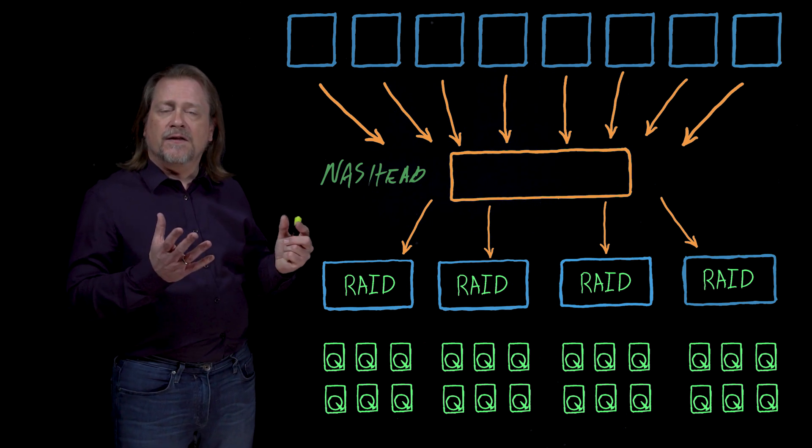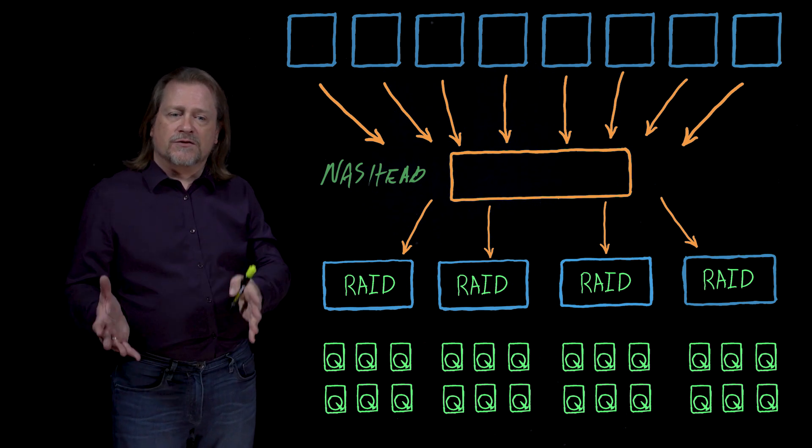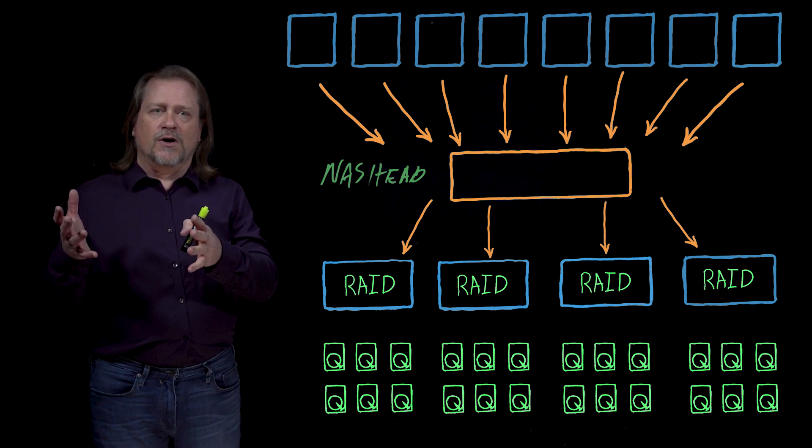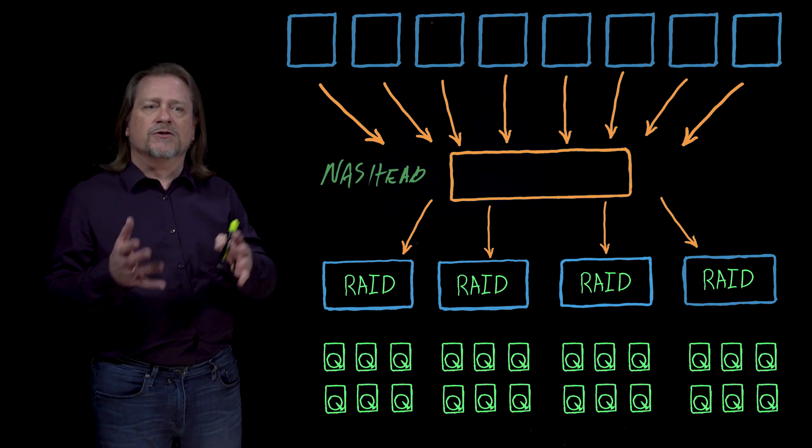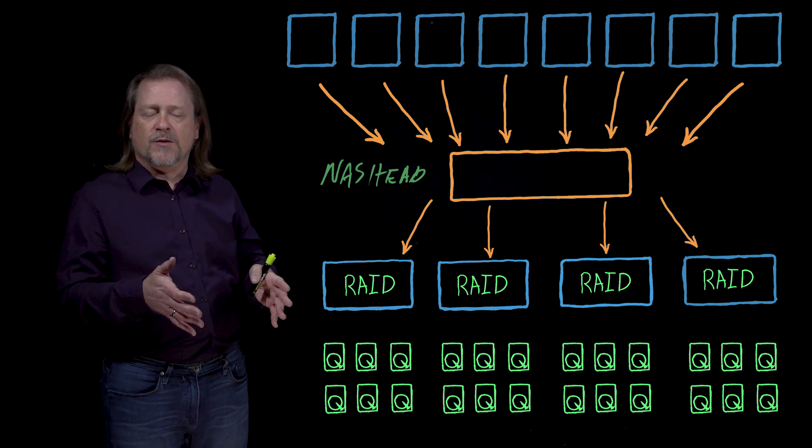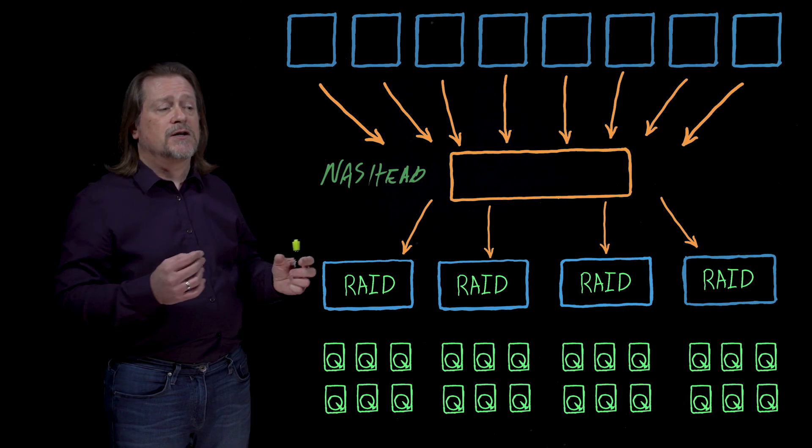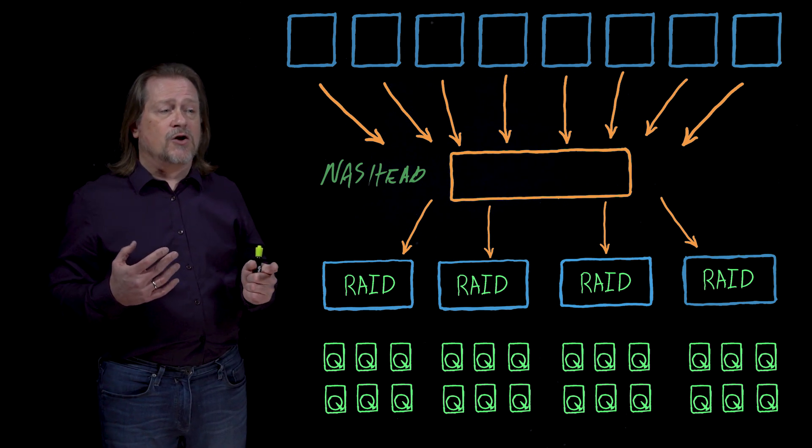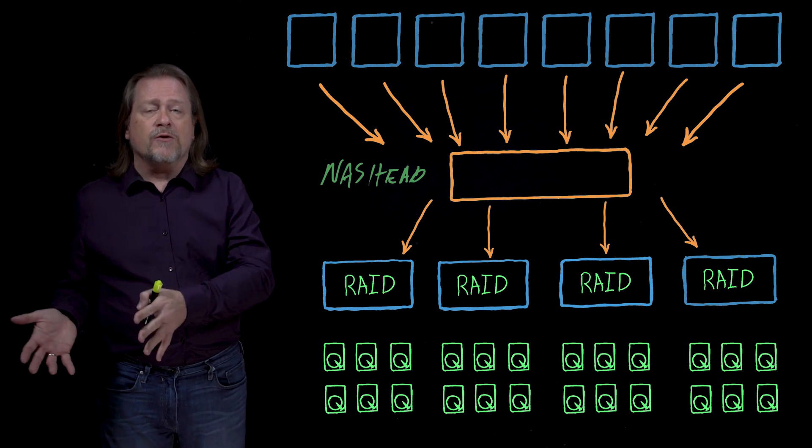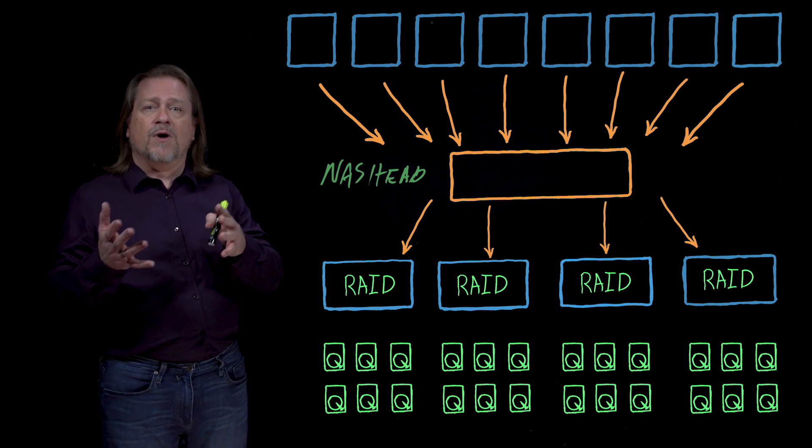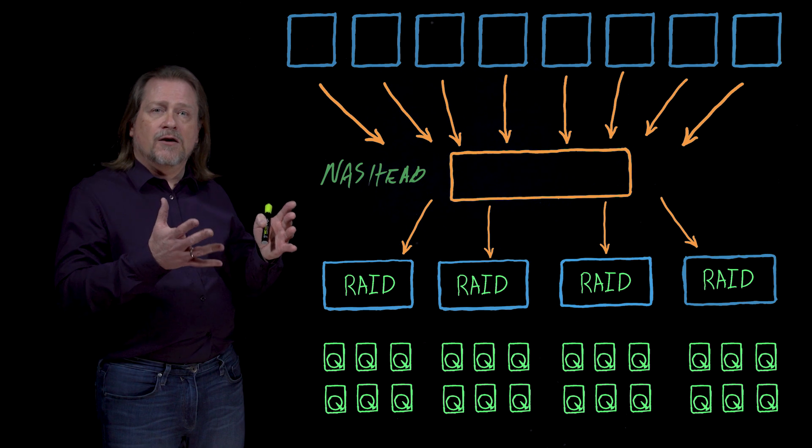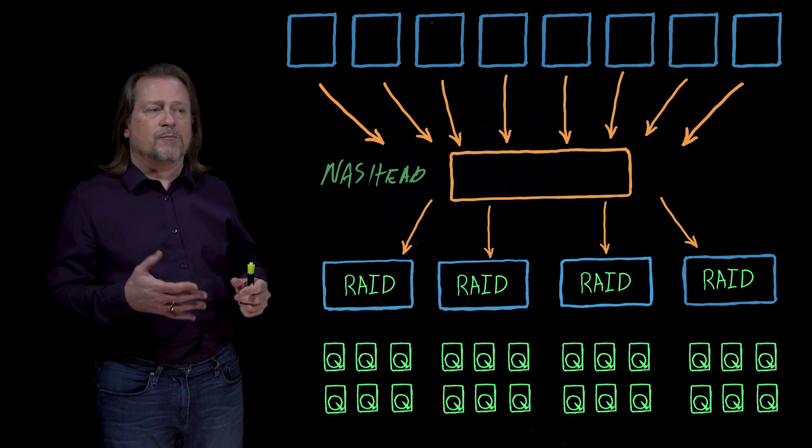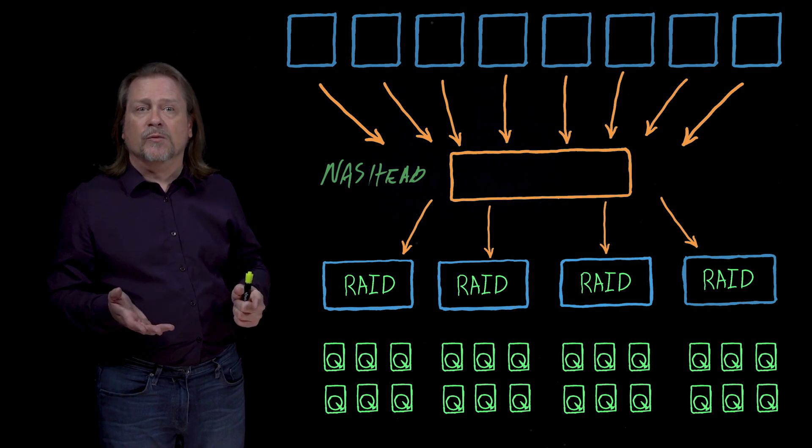I'll use NetApp as an example of one architecture, Isilon as an example of an architecture, and then Panasas, and go through the details of why it was constructed that way and what effect that has on the behavior of the performance of the system.